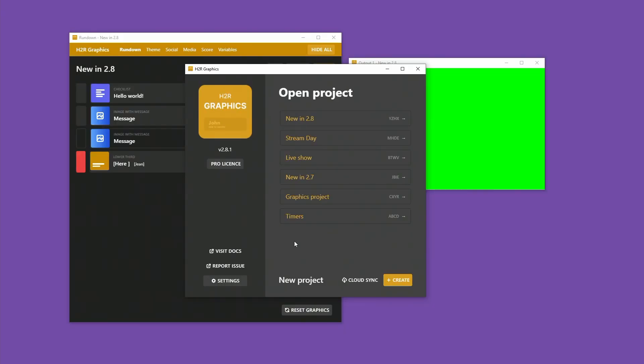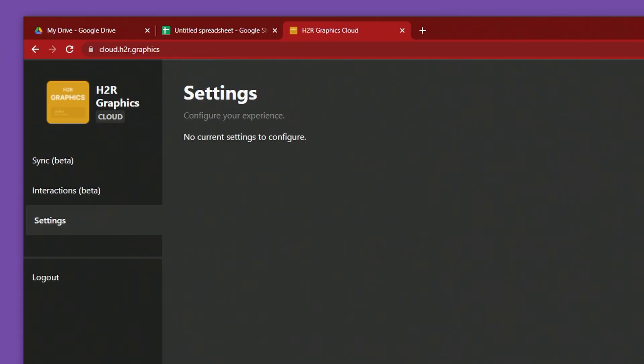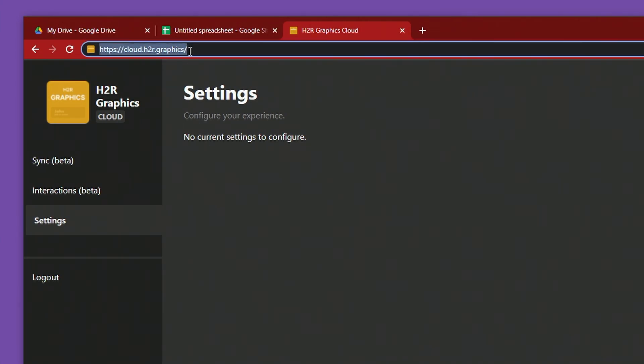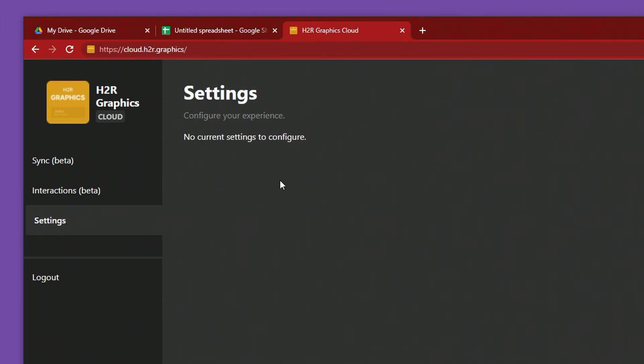Which brings me to one of the biggest releases in this version, and that is this new Cloud Sync. Now this is in beta, it's in early testing and it only really works for the data, not so much the images right now, but it's a work in progress. To get started with that, I'm over on cloud.h2r.graphics here and you can create an account there for yourself.